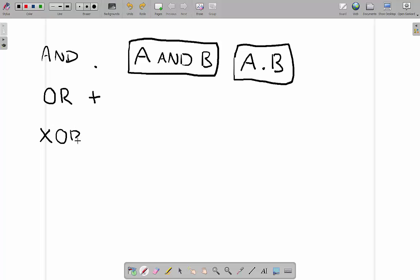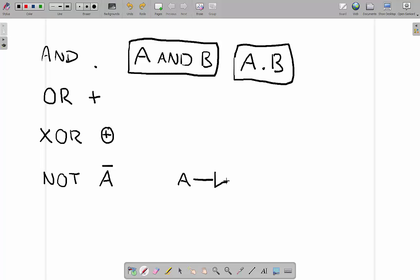The XOR is an OR with a circle around it. The NOT gate is represented by putting a line on top of the letter — so NOT A is written as Ā. NAND and NOR work the same way: you take the AND or OR expression and put a line over it — for example, a line over A dot B means NAND, and a line over A plus B means NOR.